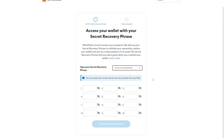If you do have access to it, you can simply type it in in the corresponding boxes. Then you can click confirm secret recovery phrase. As long as you have typed it in correctly, you will be taken to the next step where you can create a new password for this wallet. That's how you can log in or recover your MetaMask account.